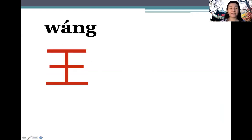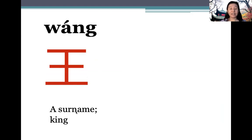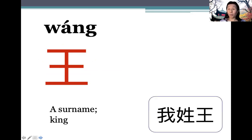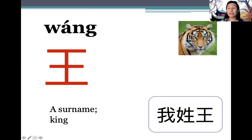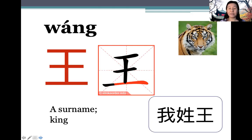王 (wáng) is also a very commonly used surname in China. As a noun, it means 'king'. 我姓王 means 'my surname is 王'. Here's a tiger picture — as the king of the animal kingdom, you can see the 王 character on the tiger's forehead. Note that you write the two horizontal strokes first, then the vertical stroke, then end with the final horizontal stroke.